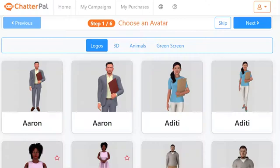90% of businesses don't have a chat agent on their website. So selling just one Chatterpal can more than pay for your entire membership. And I'll even show you where you can get hundreds of big ticket clients right in this video.